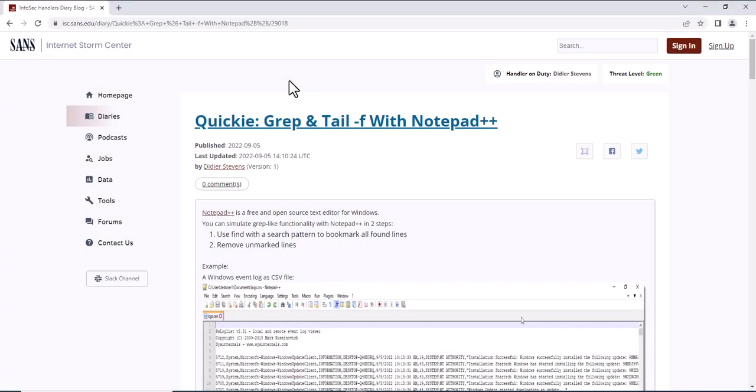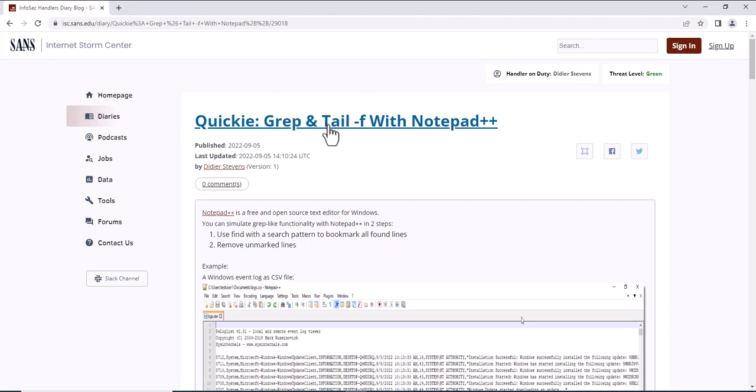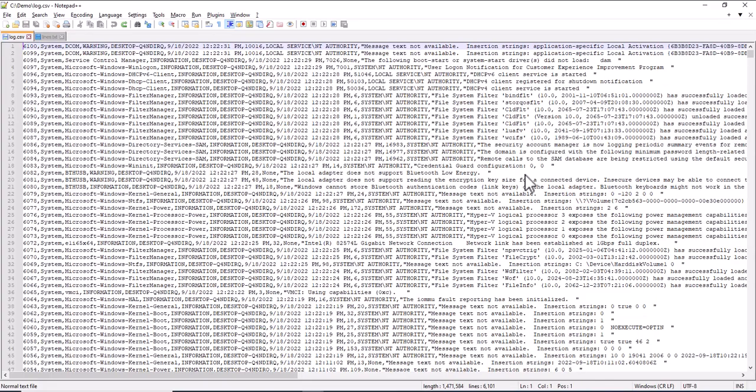Hello, DJ Stevens here, Senior Handler at the Internet Storm Center. In this video I'm going to show you how you can use Notepad++ to do a grep and a tail follow. I have a diary entry about this on the Internet Storm Center. And now here for the demo.